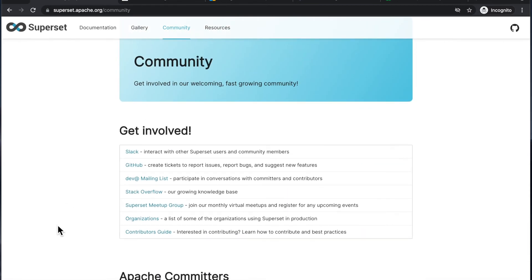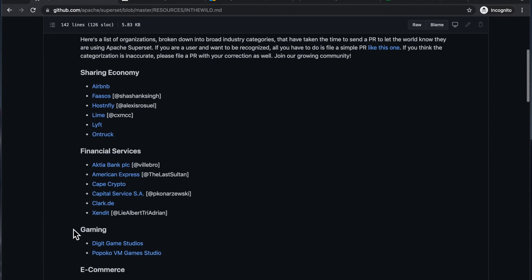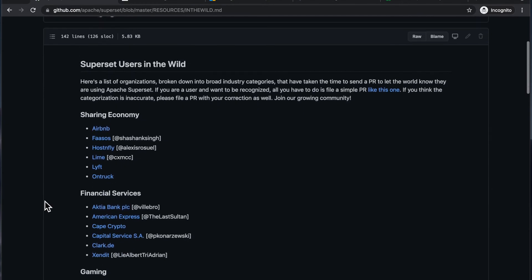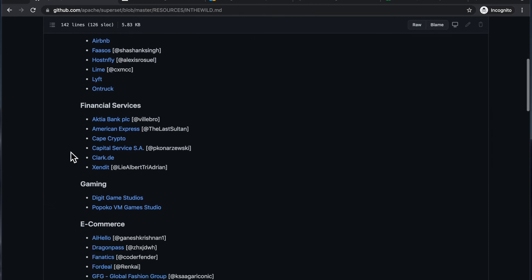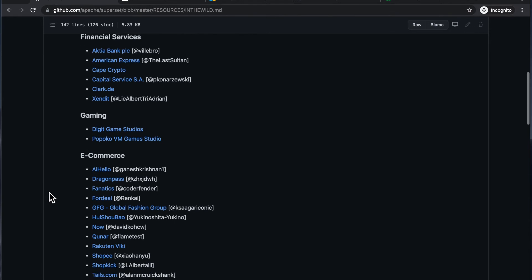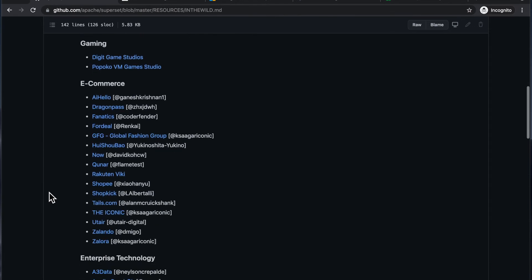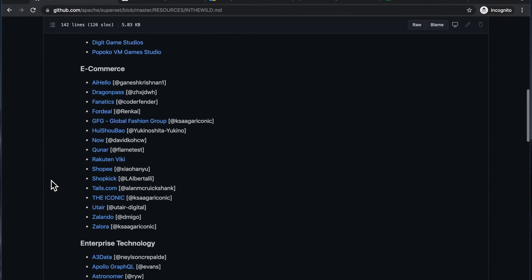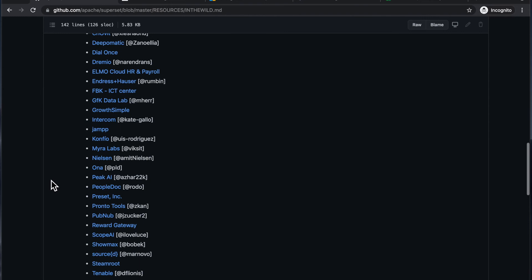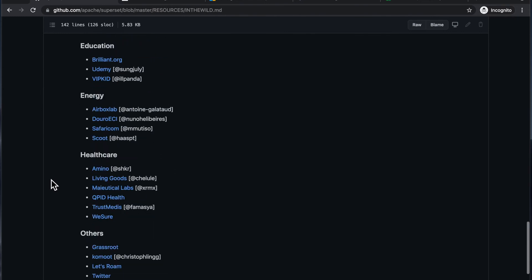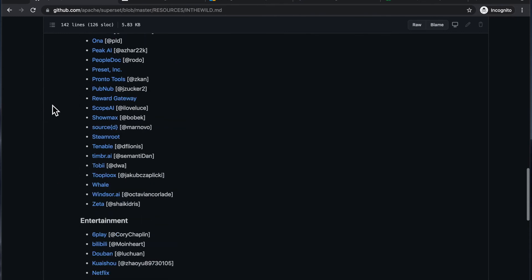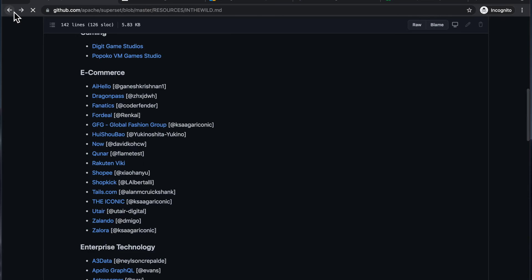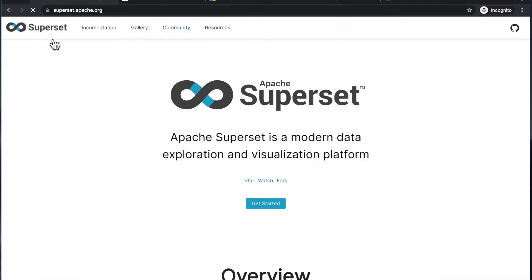So, and here's a list of some of the organizations using Superset. So there's high profile companies like Airbnb and Lyft, and then there's a bunch of more specialized companies you might not recognize, but nevertheless, very widely used.